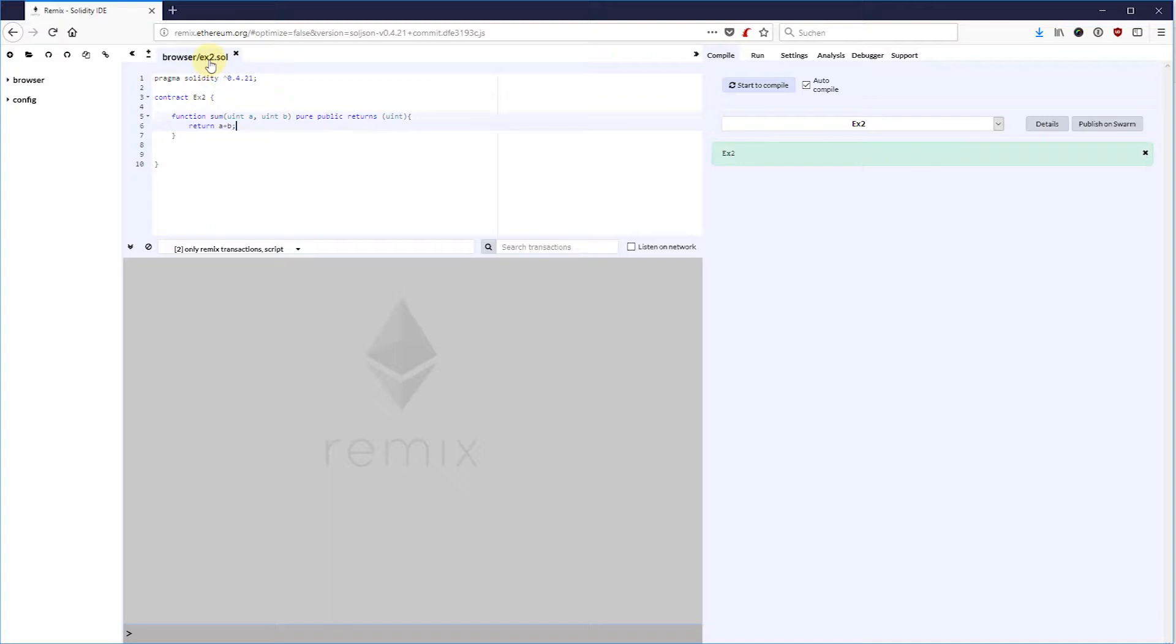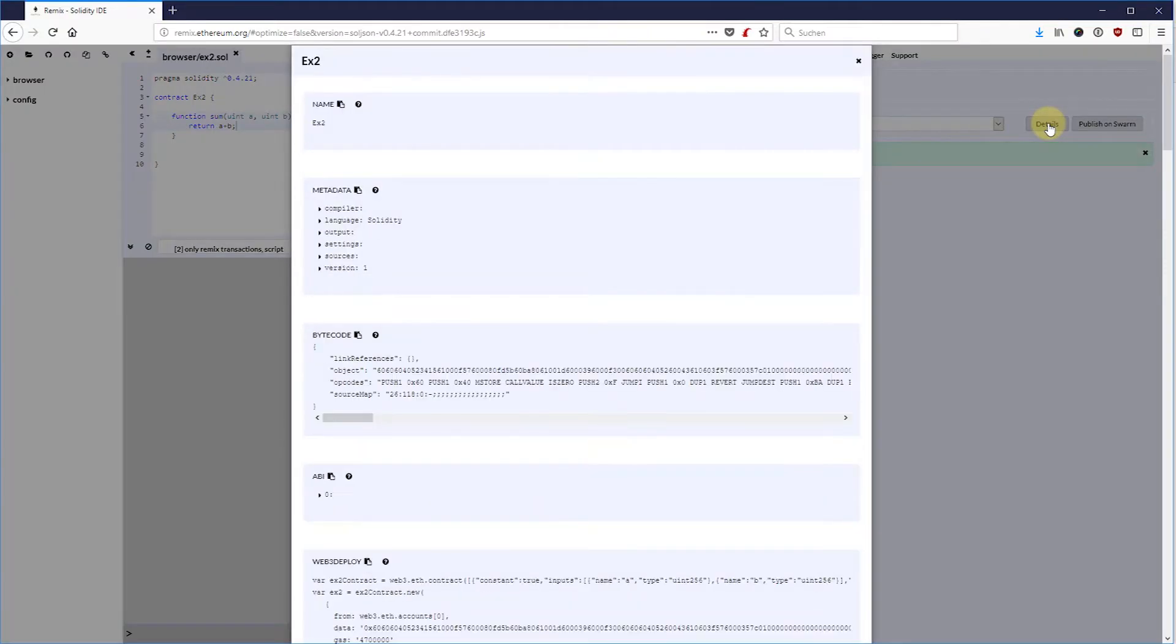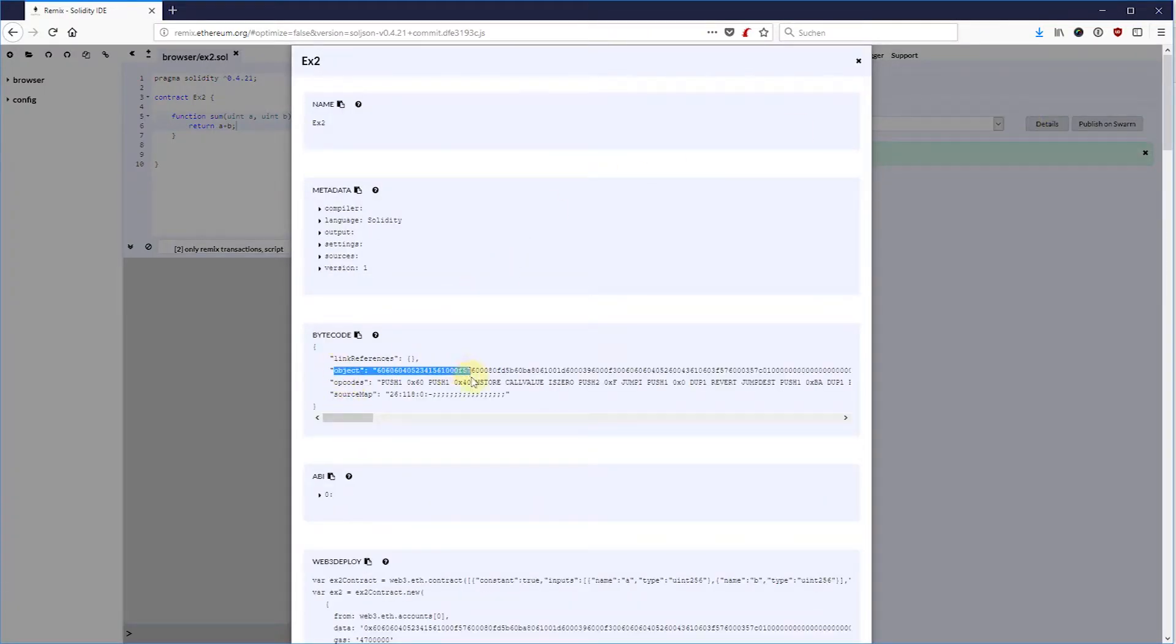If the contract gets compiled, then it will get translated to bytecode or opcodes. You can see that here in Remix when you click on the details.